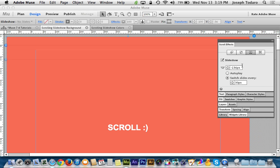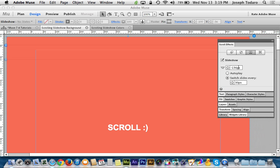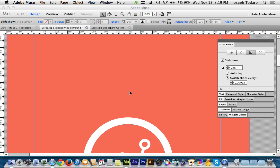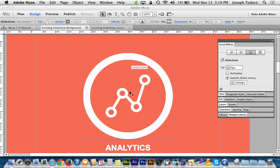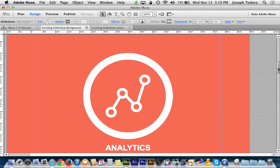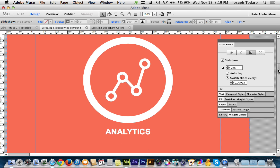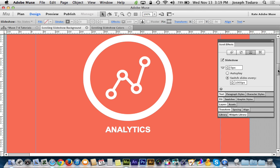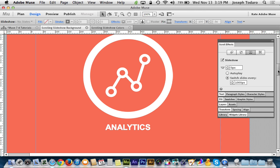And the confusing part here is that we do have a key position option and then we also have a switch slides every option, and this confused me a bit at first. But what it really comes down to is: if I set this to zero, if I just say I don't want to do anything special with when it starts, I just wanted to start right when you start scrolling, and I wanted to change every 1000 pixels, that would work. Except for the fact that this is a thousand pixels down and it wouldn't change until I get right there.